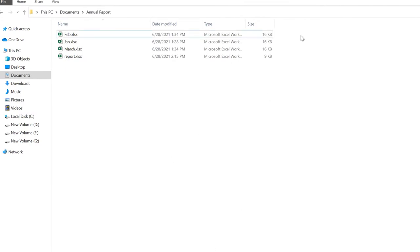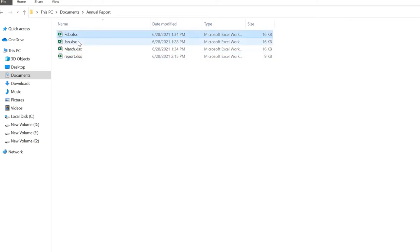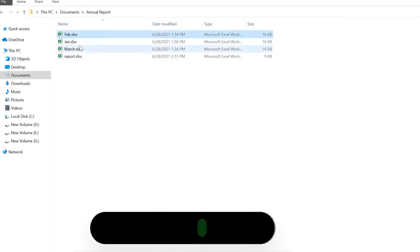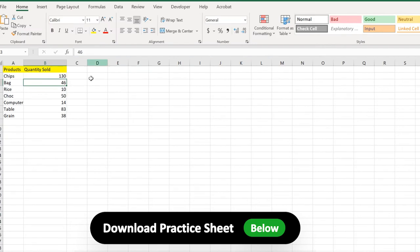Here we have three reports and the annual report. We have Feb, January, Feb, March here, and when I click one of them we have these products sold, which is chips, etc.